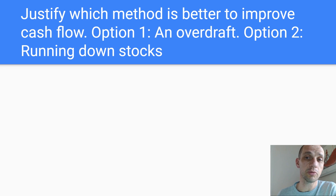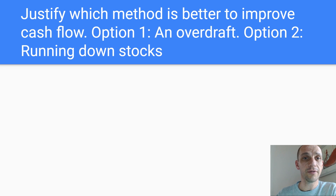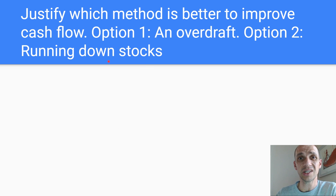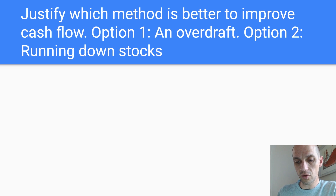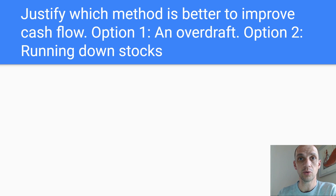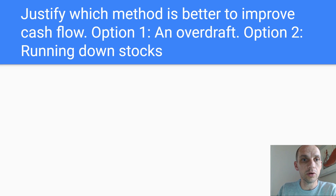You could get a justify question here — justify which method is better to improve cash flow: option one, an overdraft; option two, running down stocks. Running down stocks ultimately means just having a sale — what happens every January or Boxing Day after Christmas. These firms run down their stocks, offload them, improve their cash flow situation, and get that old inventory through the store.